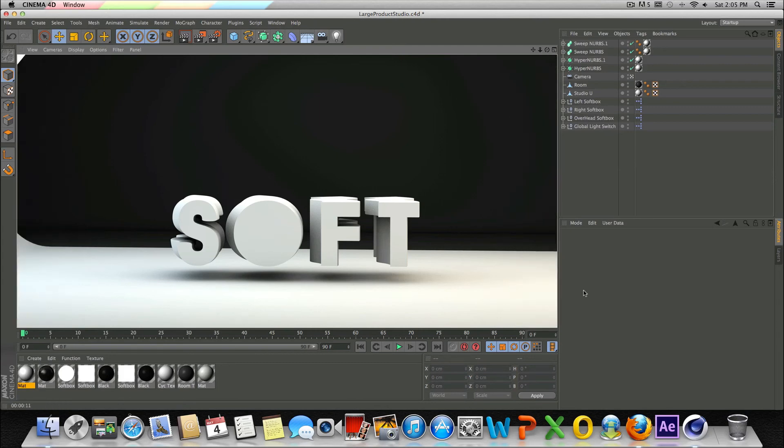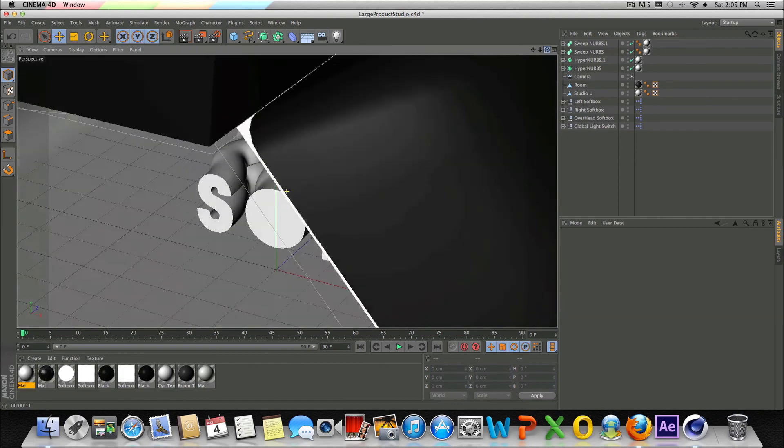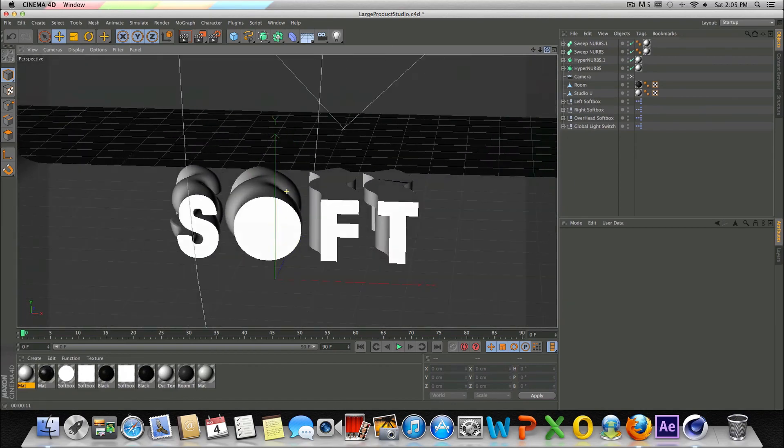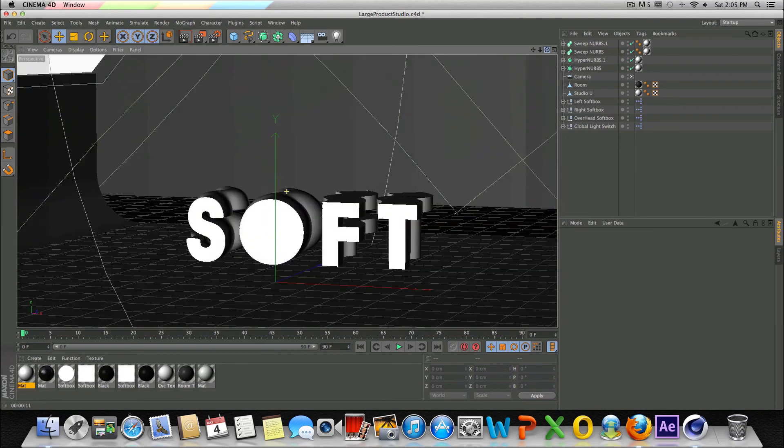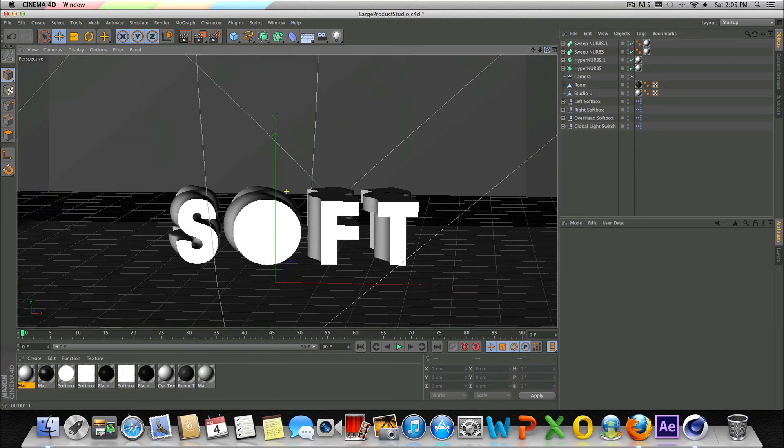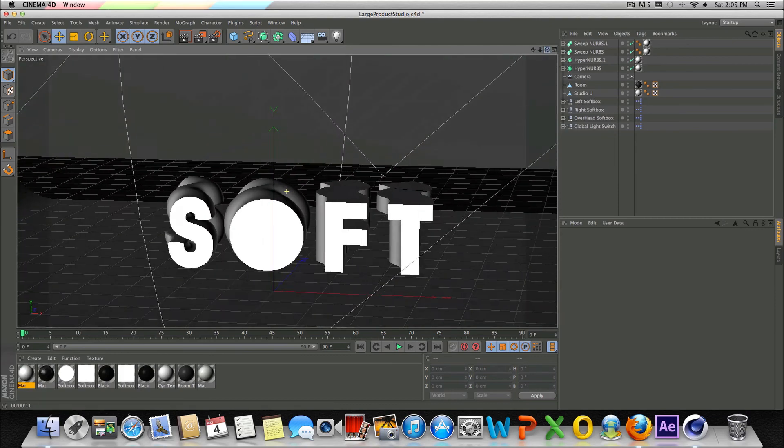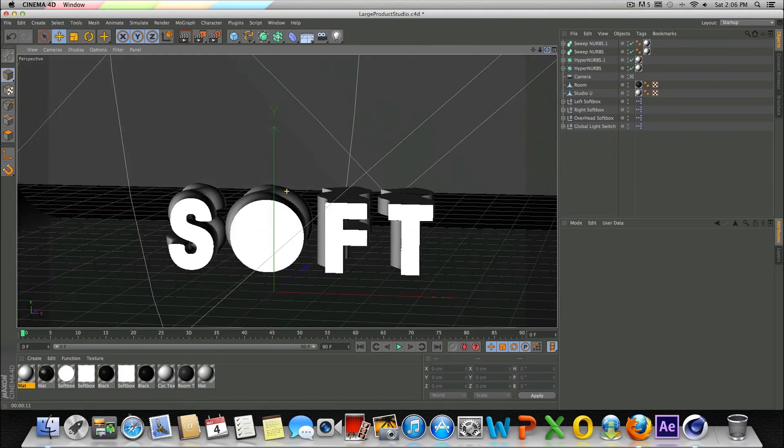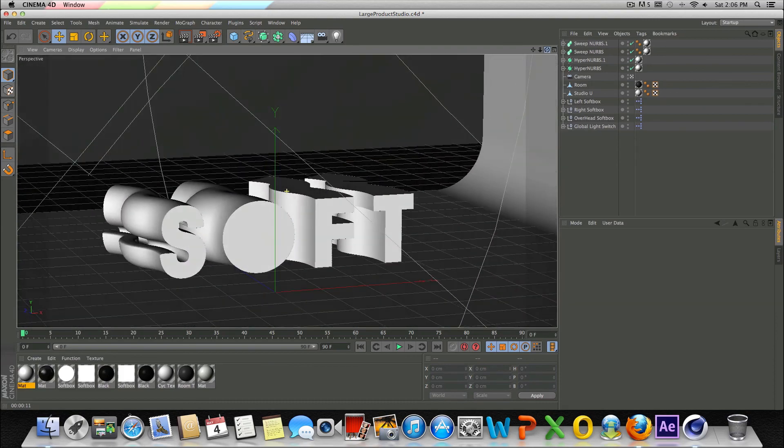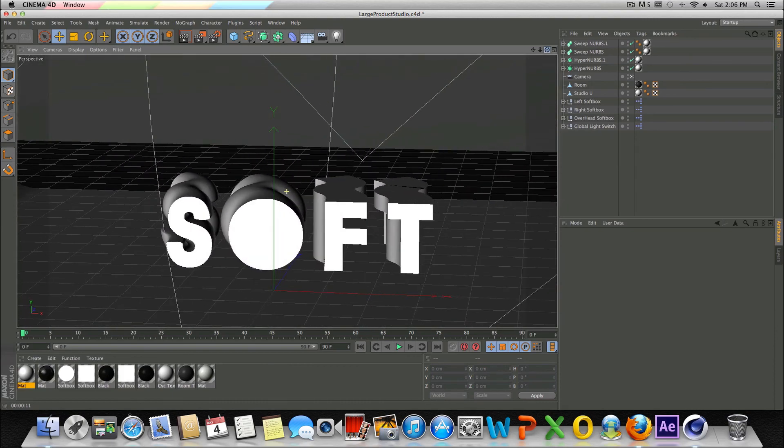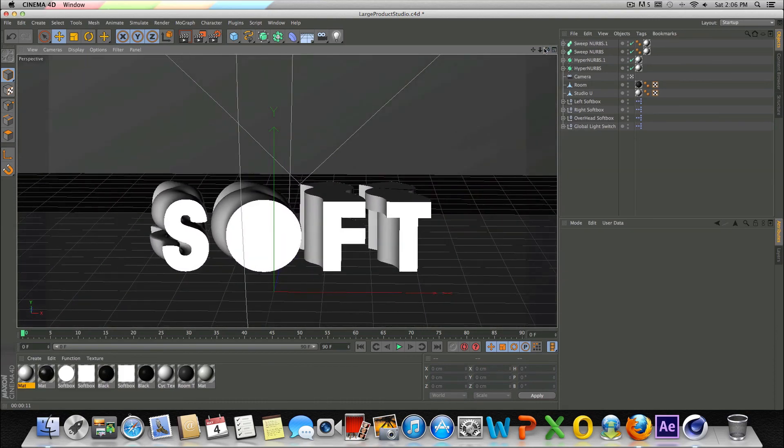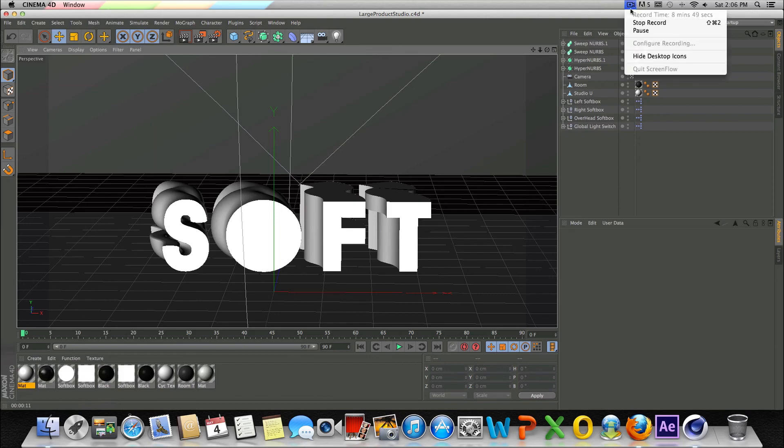All right, guys. So there you have it. That's basically how you extrude text and whatnot using Sweep NURBS. So I hope you enjoyed this tutorial. If you guys did, please leave a comment down below. Let me know what you thought. If you have any questions, leave a comment down below. Please like the video and subscribe if you haven't already. I'd really appreciate it. And once again, thank you. And I will see you guys later. Peace.